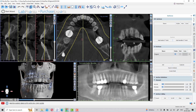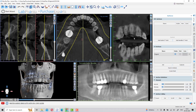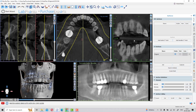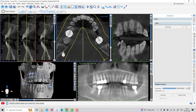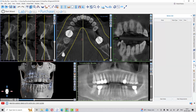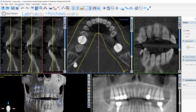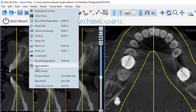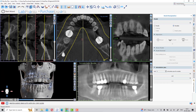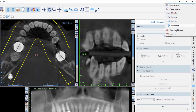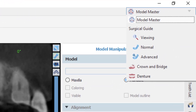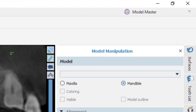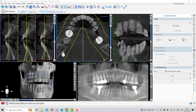The pan view is there for panoramic view, the axial slice, cross section, and tangential window are also there. On the right side you have the surface panel, tooth panel, model manipulations panel, guide panel — all the panels you need to take actions. If you don't see a panel, go to the panel options. On the right side you also have the program to switch the software between model, master, advance, and denture.